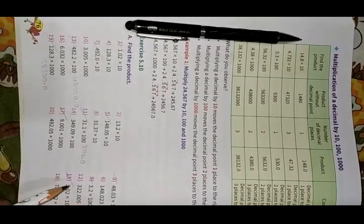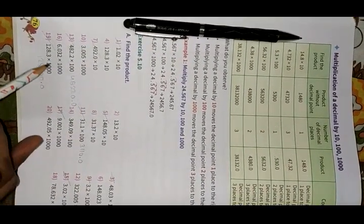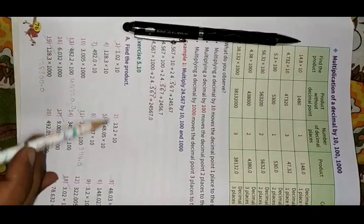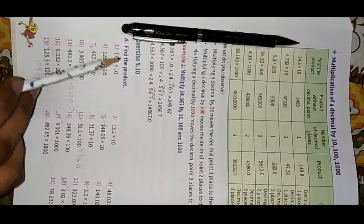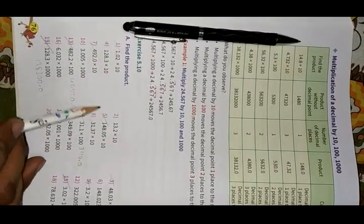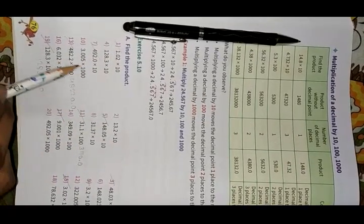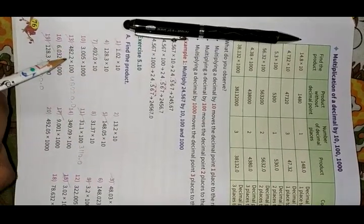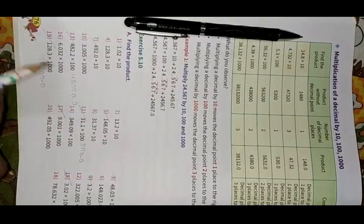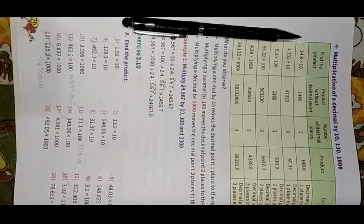You have to do only the marked questions — 10 questions: 1, 3, 5, 7, 9, 11, 13, 15, 17, and 19.